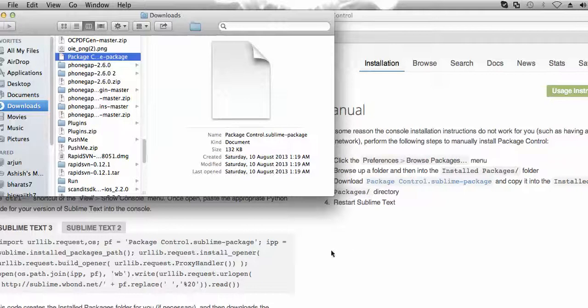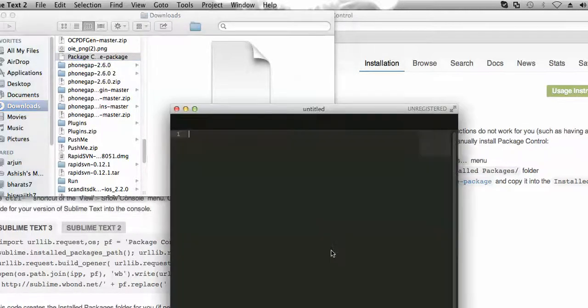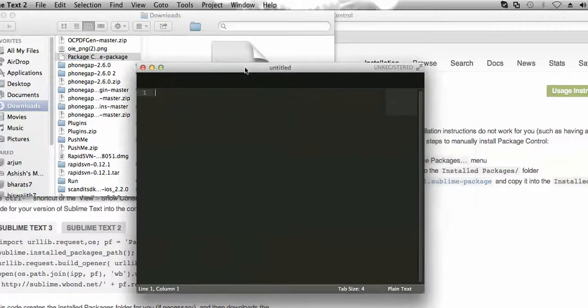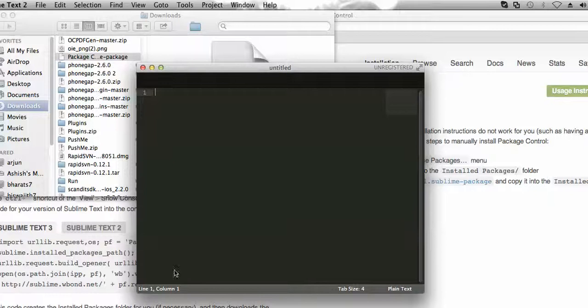Now let me open Sublime Text. So here it is, I have opened Sublime Text.